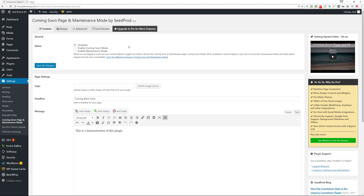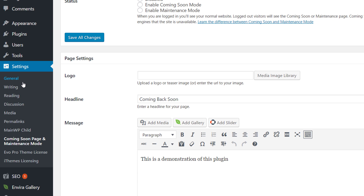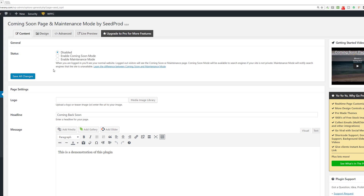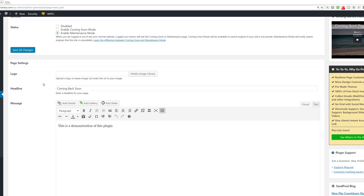Once you activate it you're going to be presented with their settings page, which you can find in the admin sidebar on the left under Coming Soon Page and Maintenance Mode. This is the general settings page — you can keep it disabled, which is the default, you can enable the coming soon mode, or enable the maintenance mode. Coming soon mode will keep your site available to search engines if it's not private; maintenance mode will notify search engines that the site is currently unavailable. They also have a link that describes it further. I'm just going to enable maintenance mode for this demonstration.